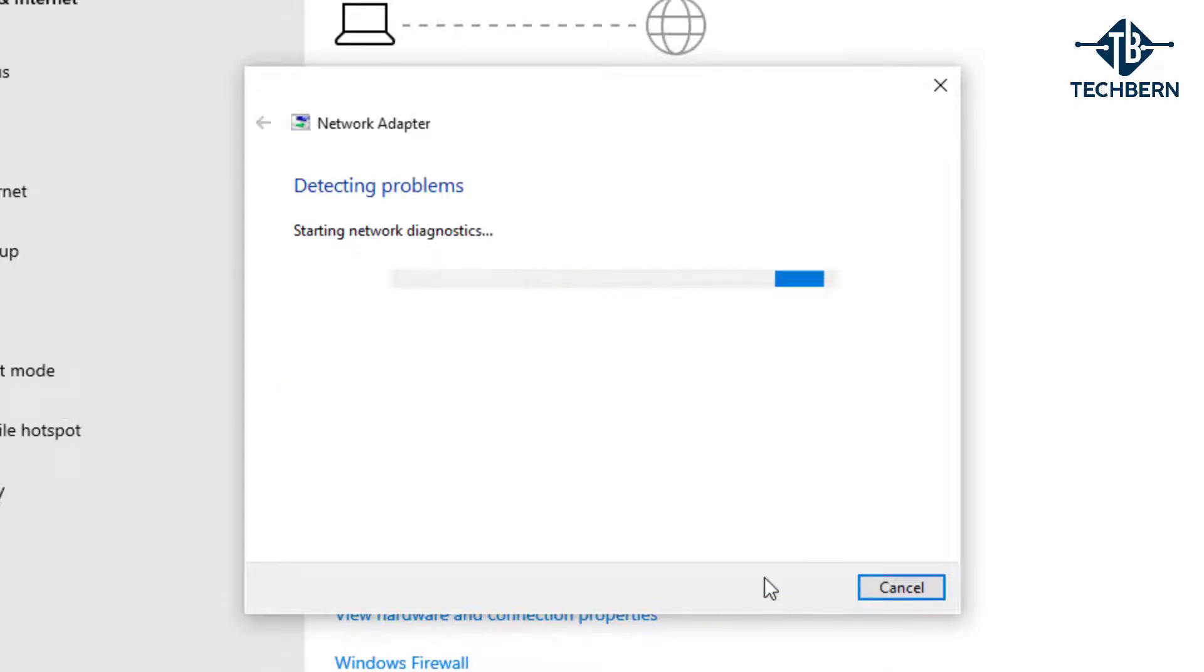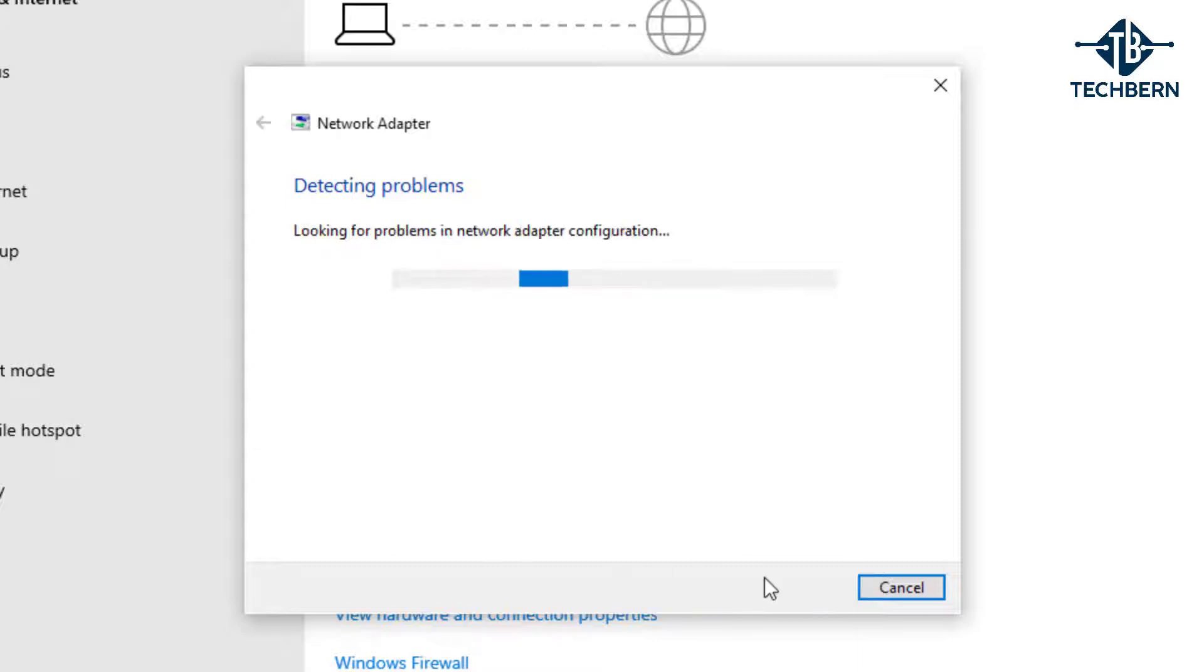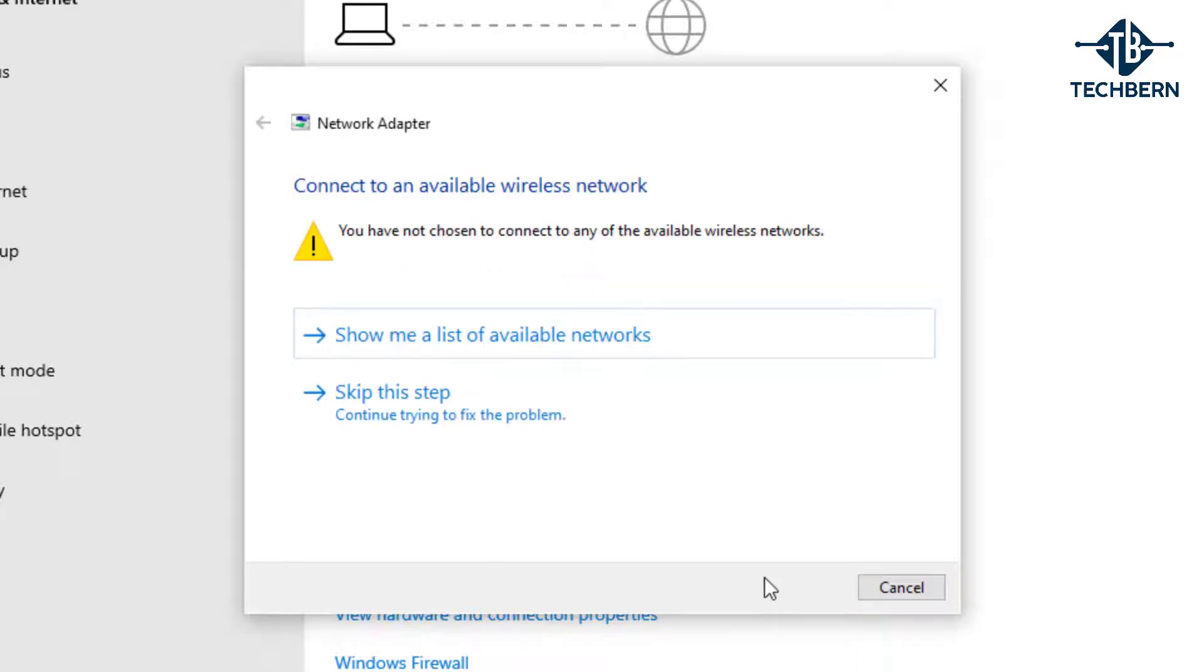It will then run the network diagnostics against the Wi-Fi adapter and attempt to resolve the issue, or will give recommendations on what it thinks the issue is. So for example if it's telling me I can't connect to a network, it will give me a list of Wi-Fi networks to choose from.